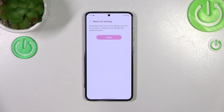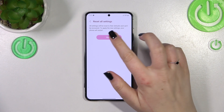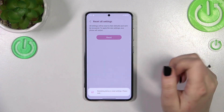Here we've got the information that all settings will be reset to the defaults and cannot be recovered, and your device will be restarted after the reset. So just tap on Reset.